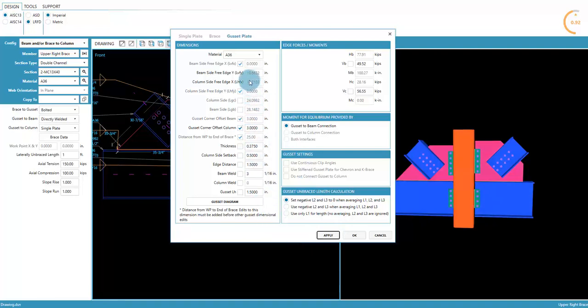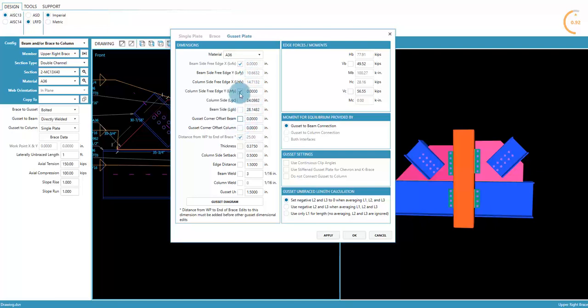As you can see, no other edits can be made right now. This is to preserve correct geometry. Undoing the edits in the order that they were entered allows the fields to be edited again.